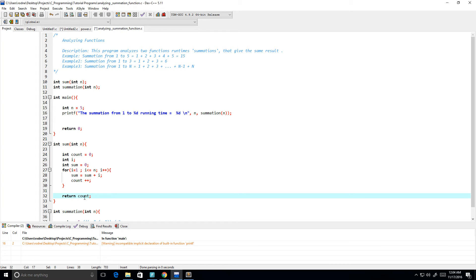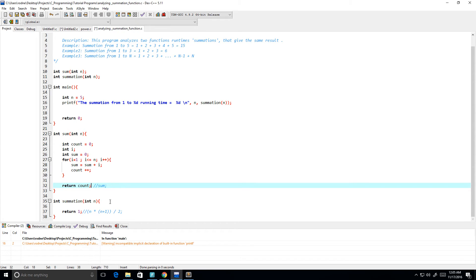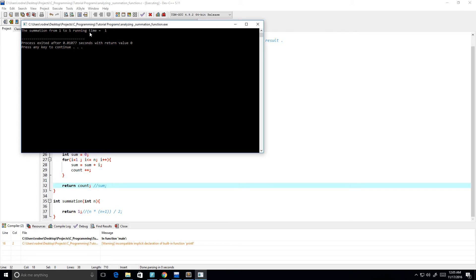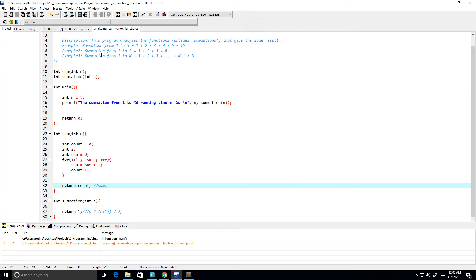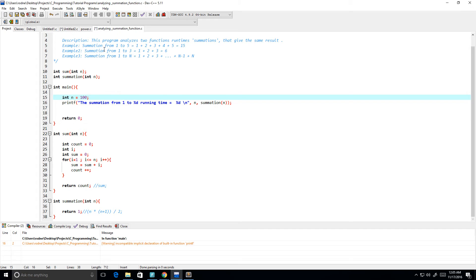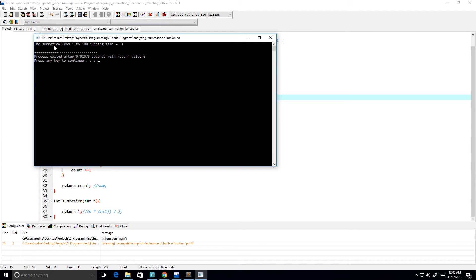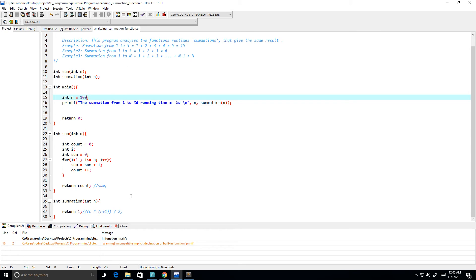Let's see the running time for the summation function. For input size of 5 the running time is 1. Let's change 5 to a big number like 100 — and the running time is still 1 with input size 100. So this summation function runs in constant time.